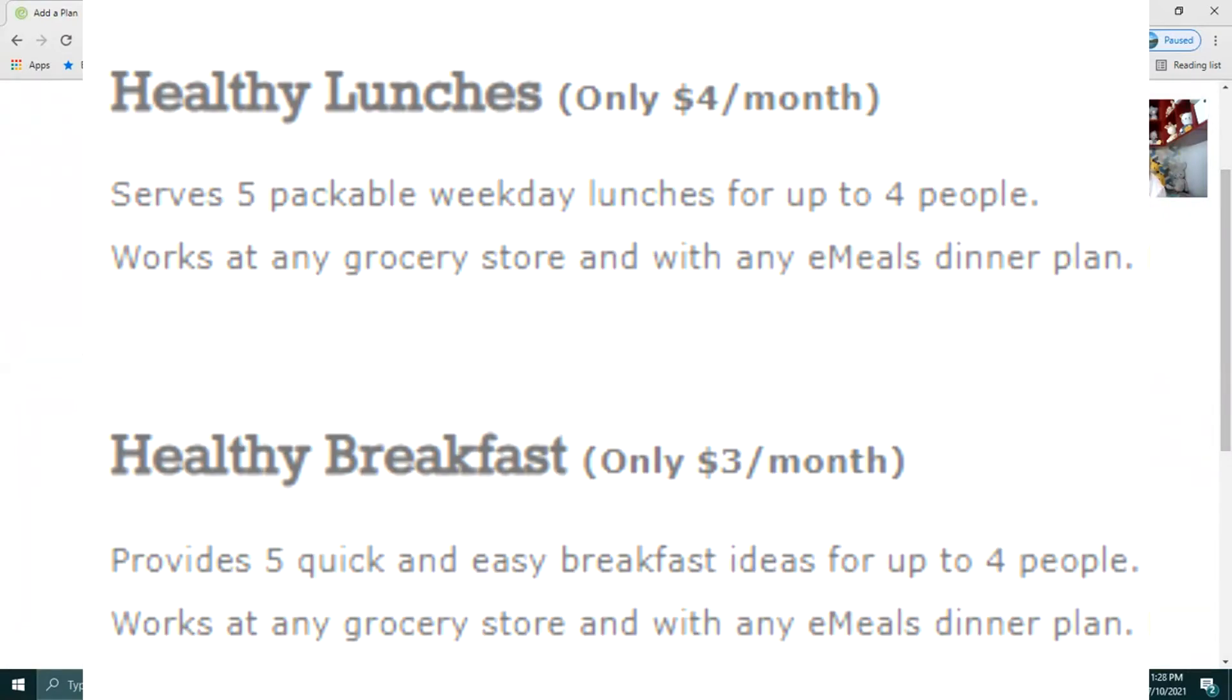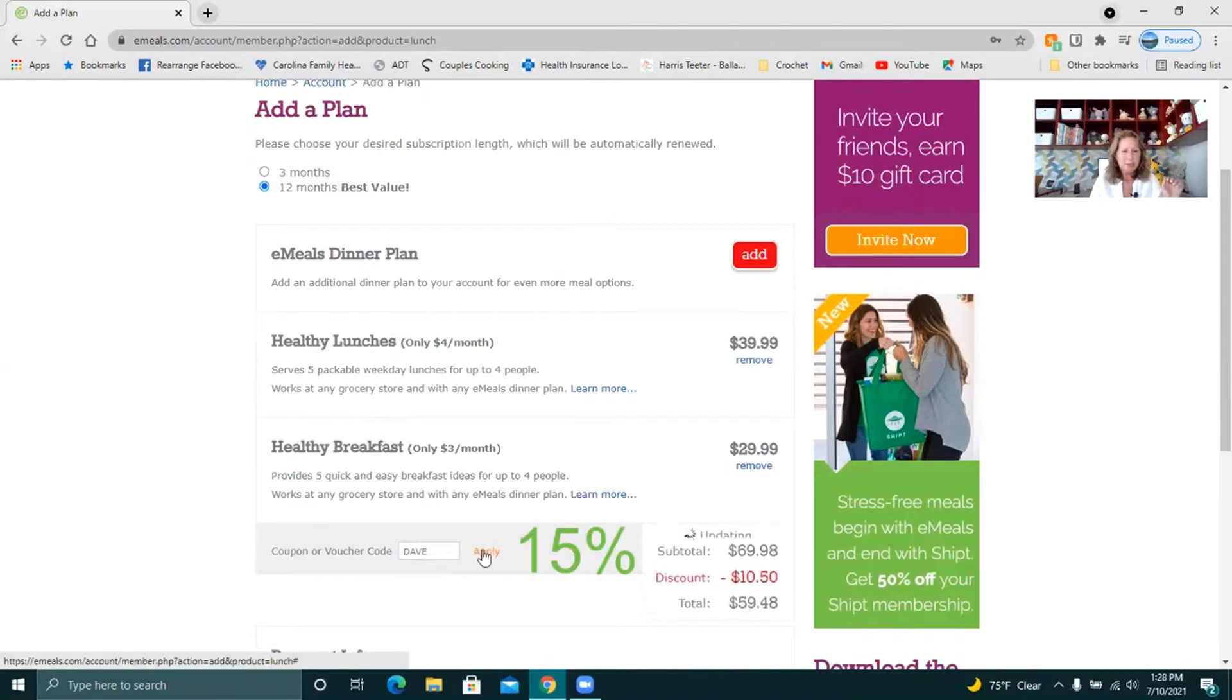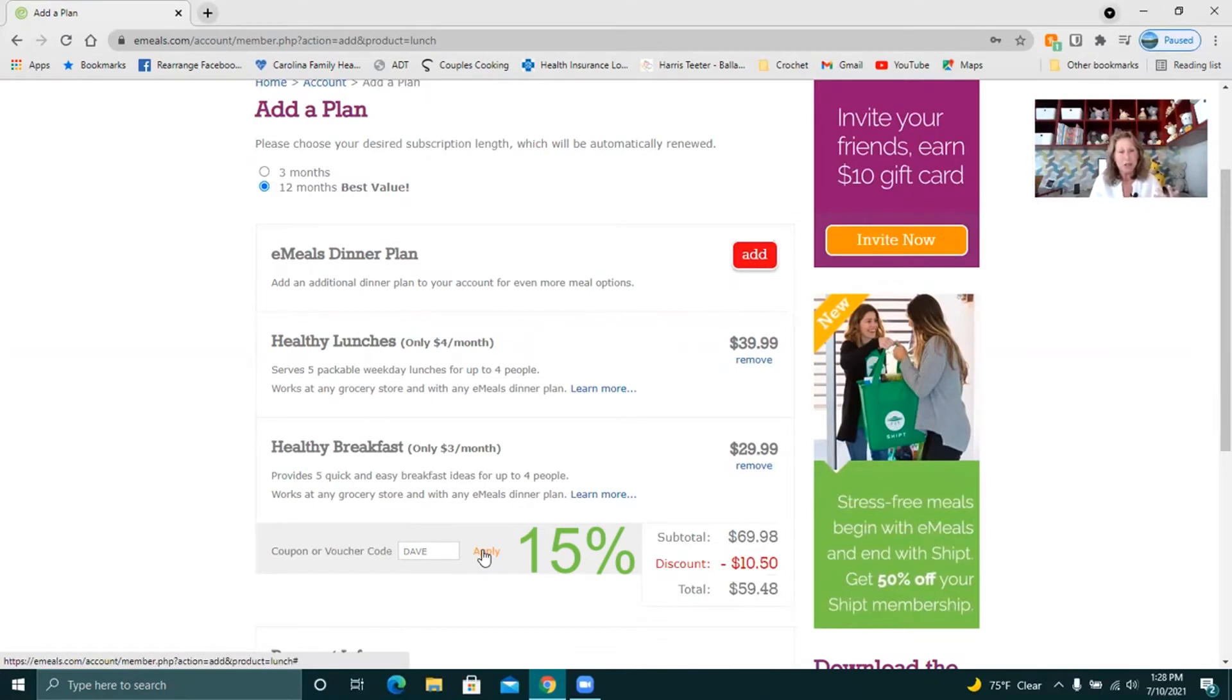I'm going to check something real quick here and I should have done it before I got on there. I know for years you could use a promo code of Dave. Yeah so use the promo code of Dave. I'll put that in the description box below and it will give you a percentage off and that's not just on adding breakfast or lunches.